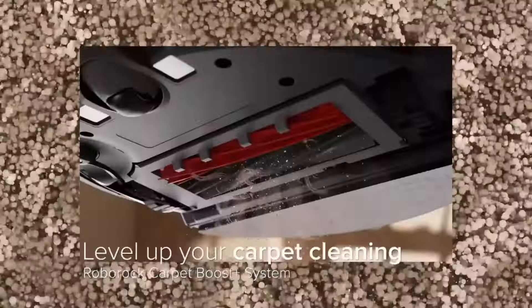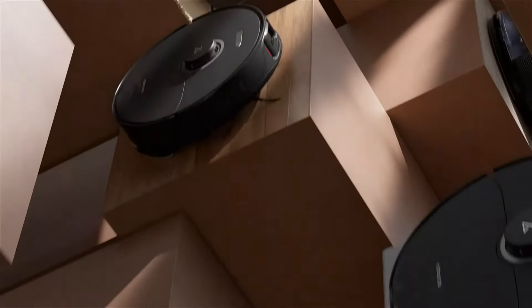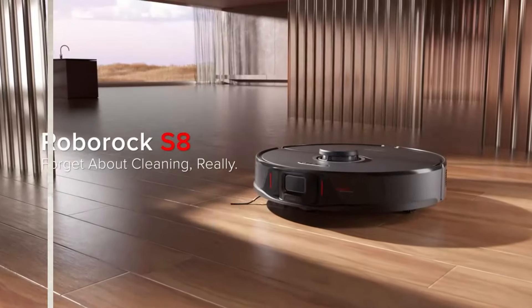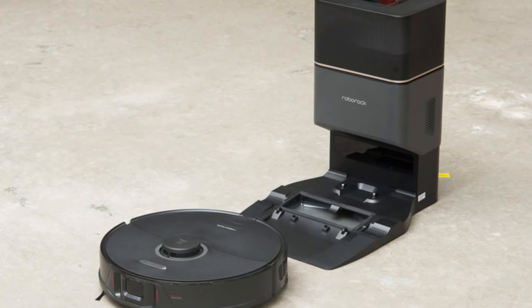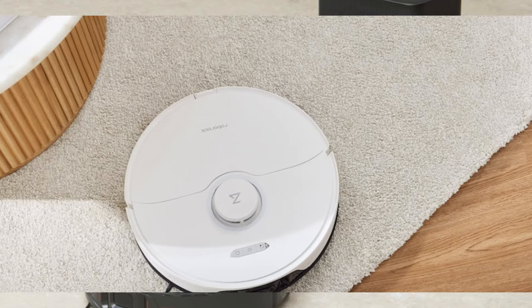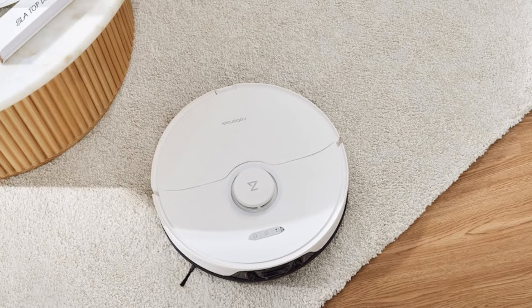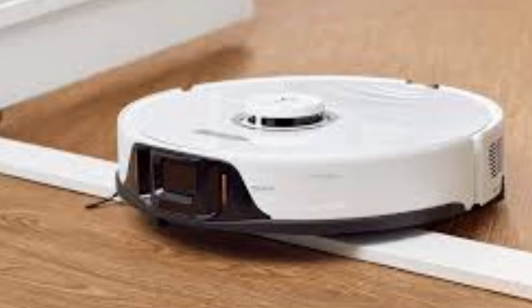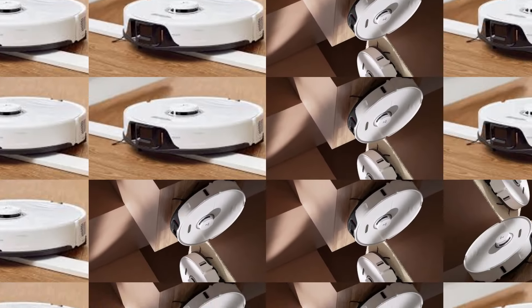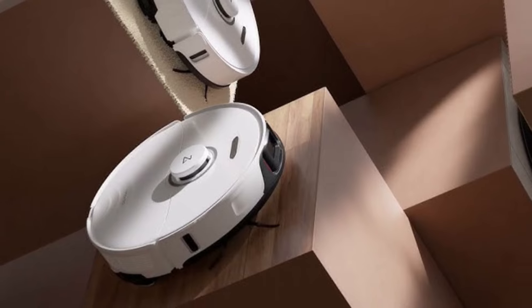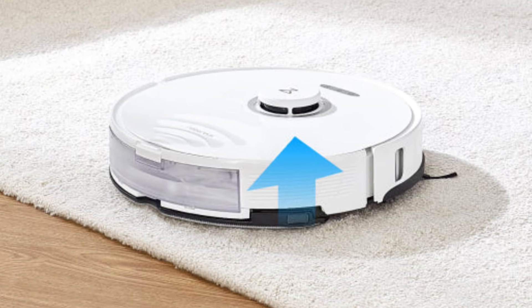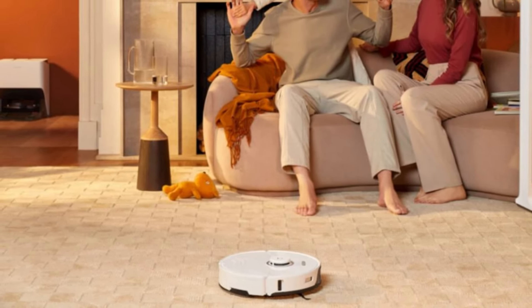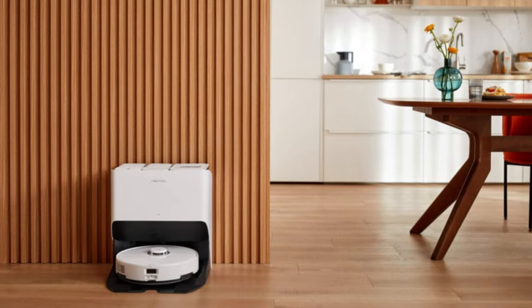What truly sets the Roborock S8 apart is its fiberized mopping system. This system not only lifts the mop when it detects carpet, but also uses sonic vibrations to scrub hard floors, giving your home a deeper clean than traditional robot vacuums. Combined with its intelligent mapping technology, multi-floor support, and long-lasting battery life, the S8 is perfect for those looking to take their home cleaning game to the next level. It's an all-in-one solution that's efficient, versatile, and packed with smart features designed to make life easier.